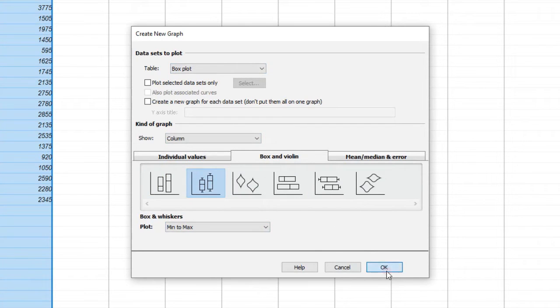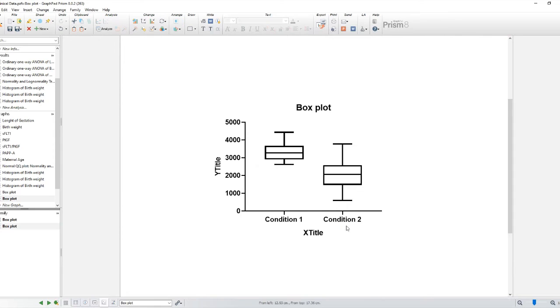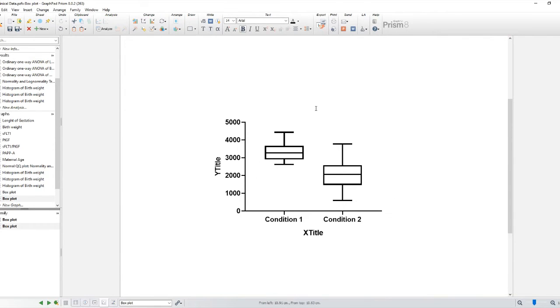Once you're satisfied with the settings, click on that button to generate the box plot. GraphPad Prism will automatically create the box plot based on the selected data and settings.